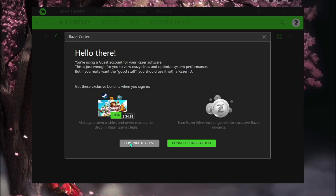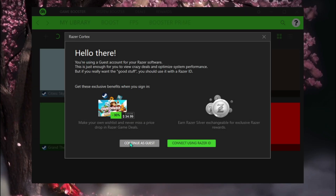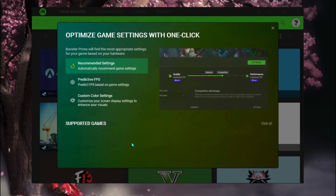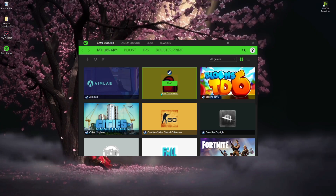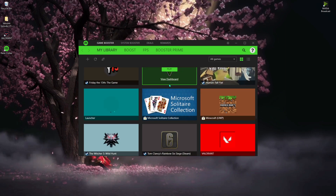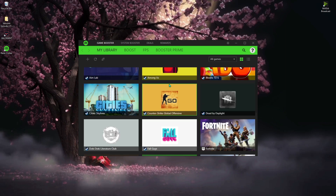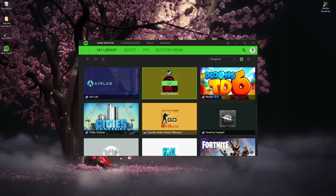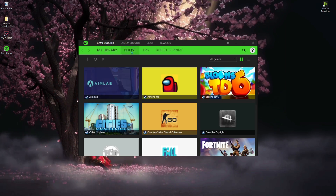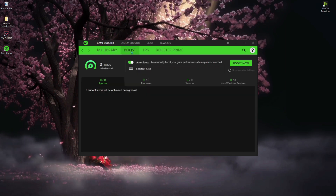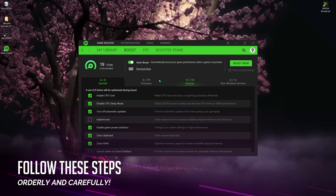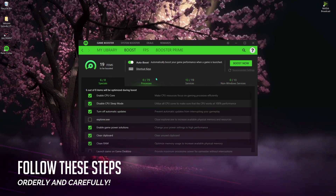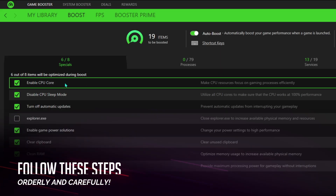Once you're here, hit 'Continue as Guest,' close that page, and all of your games will be right in your library. Now go to Boost, and over there you can see a lot of options.